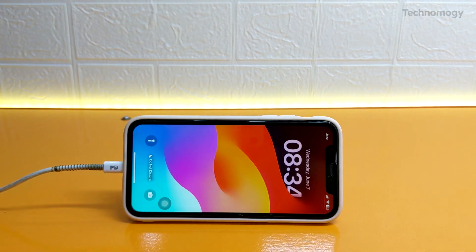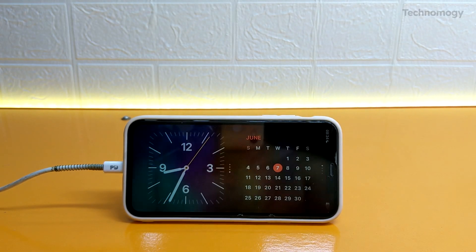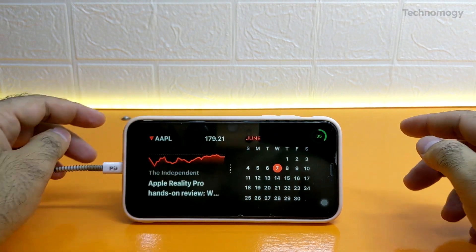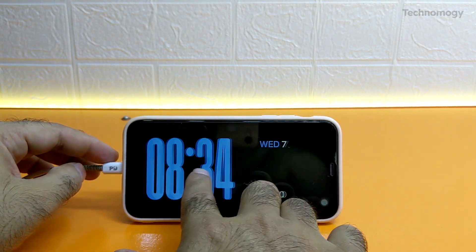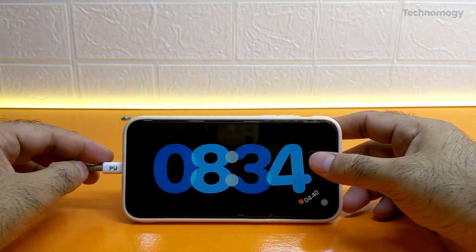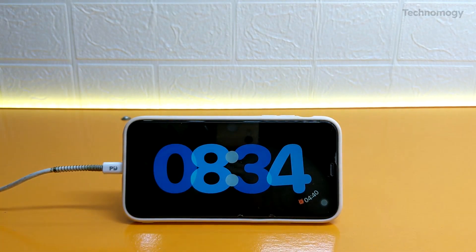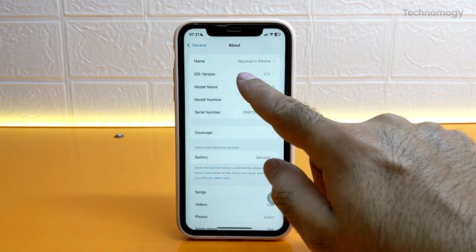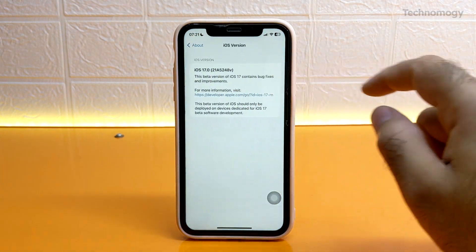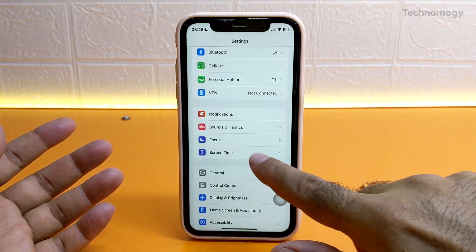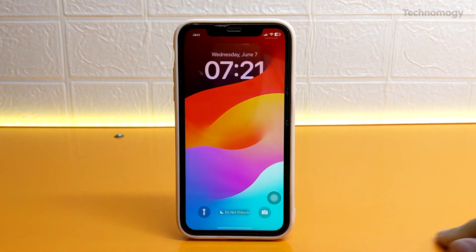Apple just announced iOS 17 for iPhone. You can easily install the iOS 17 beta for free on iPhone XS or later devices without any developer account or downloading beta profiles. This is an iPhone 11, and I installed iOS 17 without downloading any beta profile on this device.